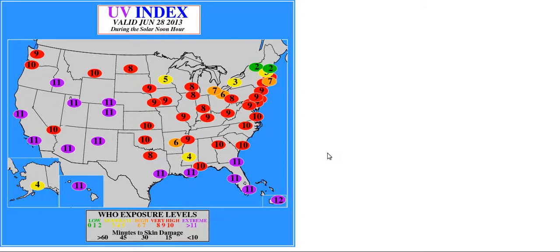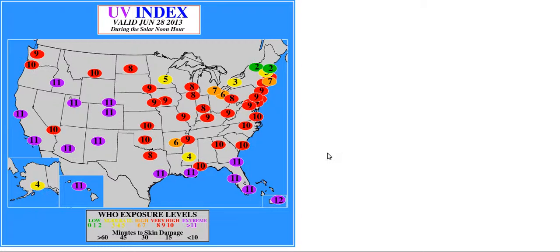But the UV index is going to be high for the 28th. And this is valid June 28th, 2013 during the solar noon hour.